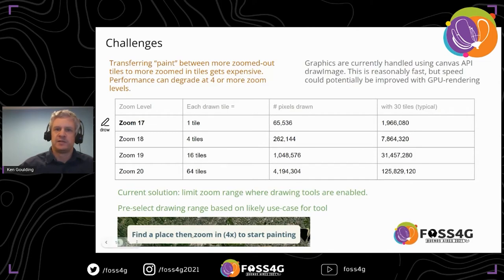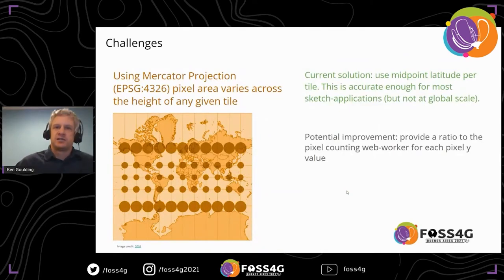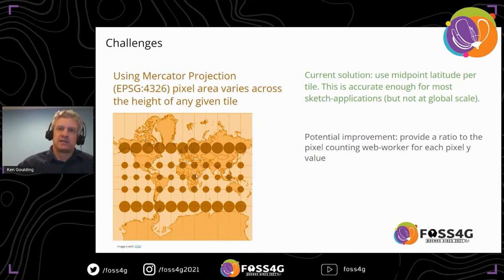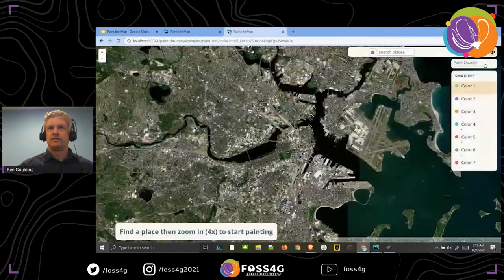To handle this, we show the user a message to please zoom in to start drawing — they can zoom out to still see it. Another challenge is measuring things: with Mercator projection, the actual area of each pixel changes as you move away from the equator. For most use cases at that zoom level, using the midpoint of each tile gives pretty accurate results. We could also calculate the exact ratio per row and pass that in if more accuracy is needed.